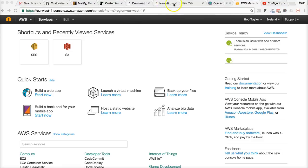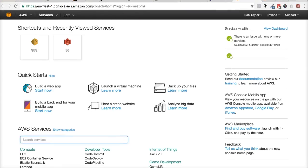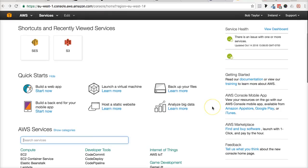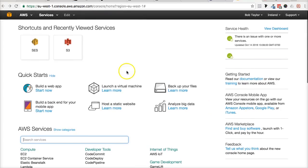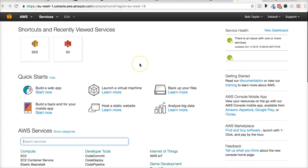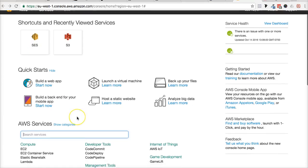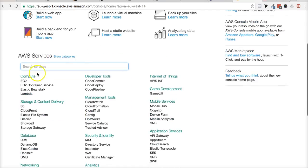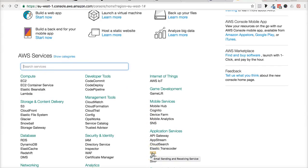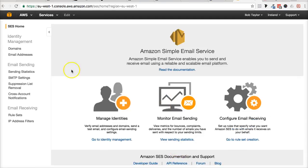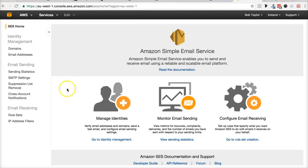So once you created this account and you log into your account, you want to go ahead and you want to go to the Amazon SES services. Now, because I clicked on it before, you're going to see SES here. You may have to just look through it for all services. And it's right around here, application services right here, SES. So I'm going to go ahead and click on that. It's going to log me into this. This may look crazy and confusing, but it's really not.